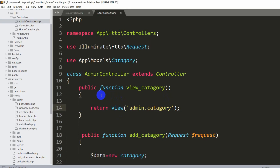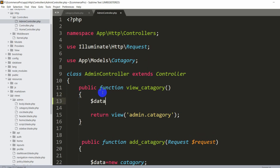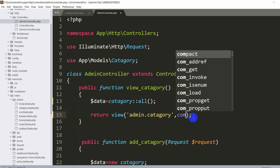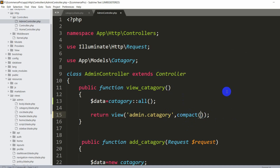This is actually really simple. We already have 'use App\Models\Category' at the top. In the viewCategory function, we declare a variable: $data = Category::all(). Then in the return view statement we add a comma and say compact('data'). This sends all category data to the admin.category view.